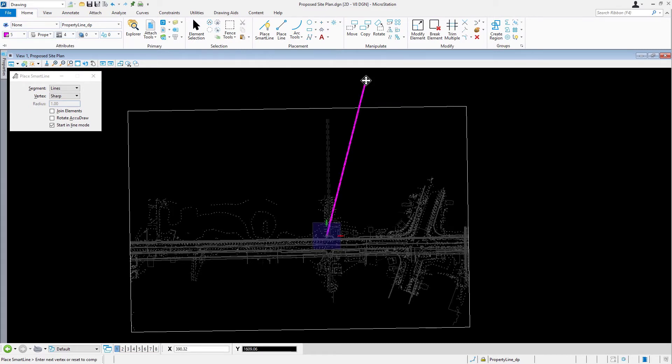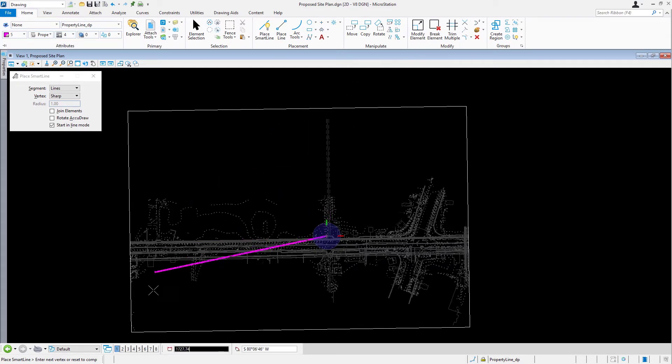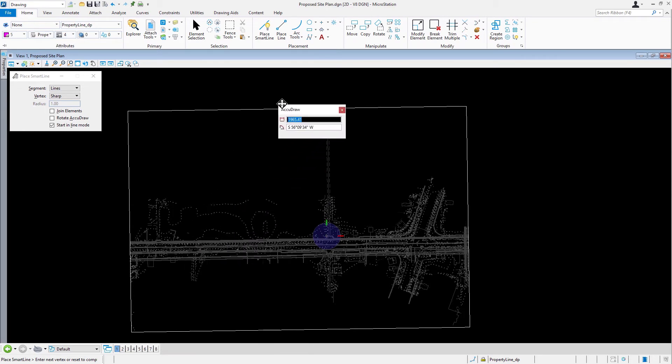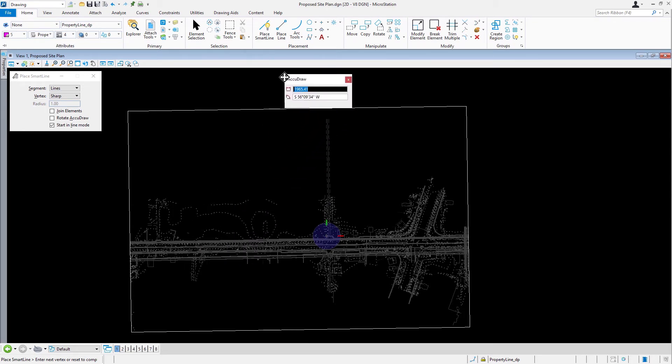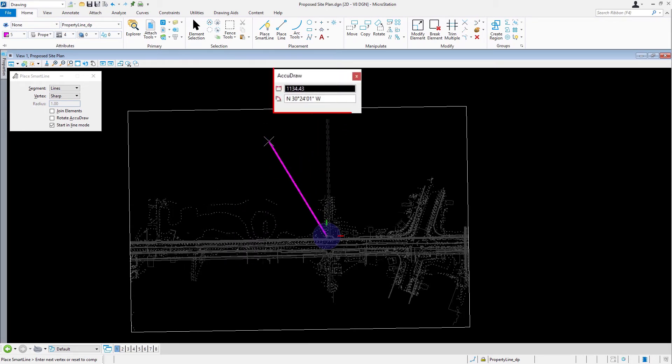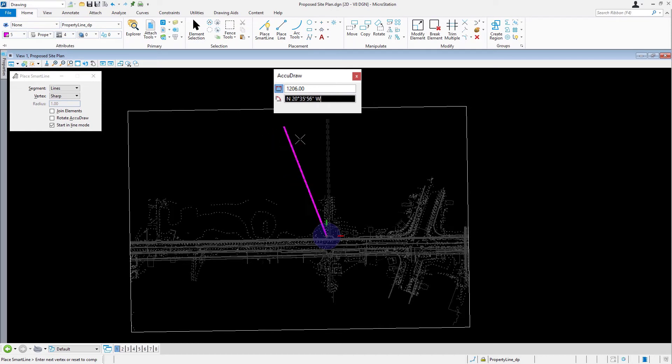Now we are going to complete the first segment of the subdivision. Press the M key to toggle to the circular AccuDraw compass as needed. With the input focus, that is the highlighted field, in the distance field of the AccuDraw window, type 1206.